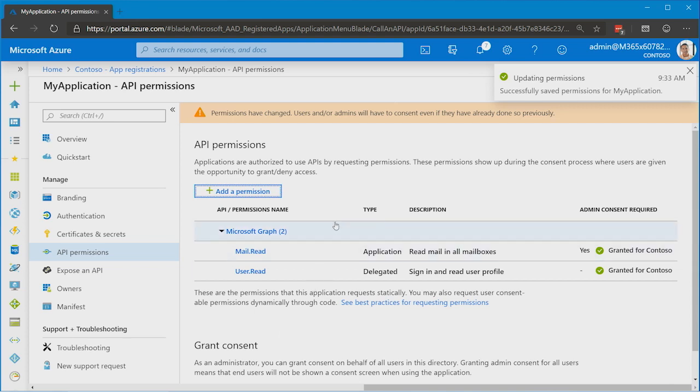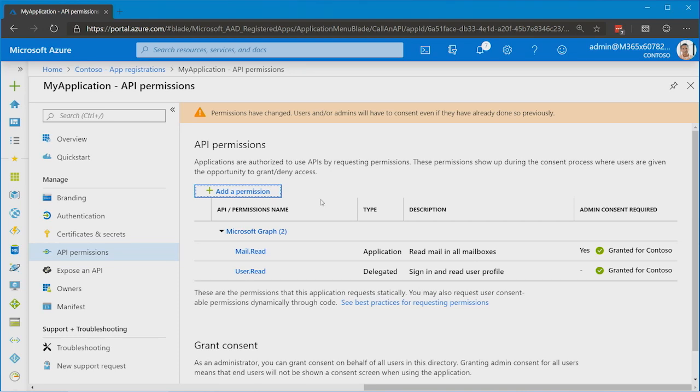And at this point, the application has that permission attached. Now, since this is an application permission, like I said, we still have to get admin consent.